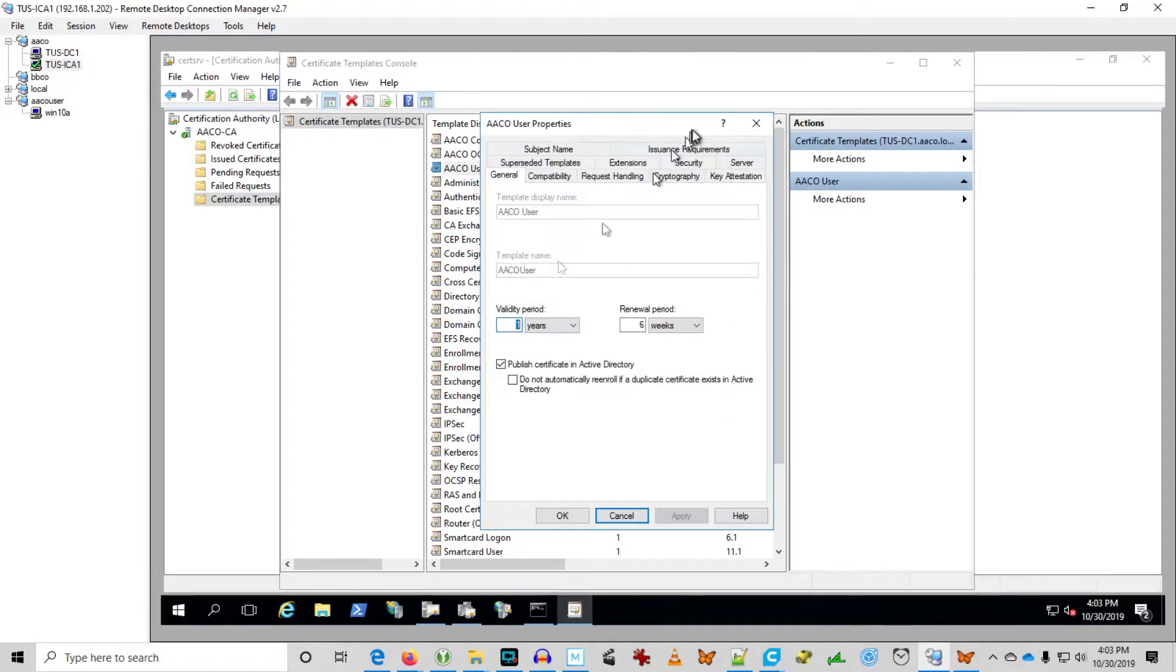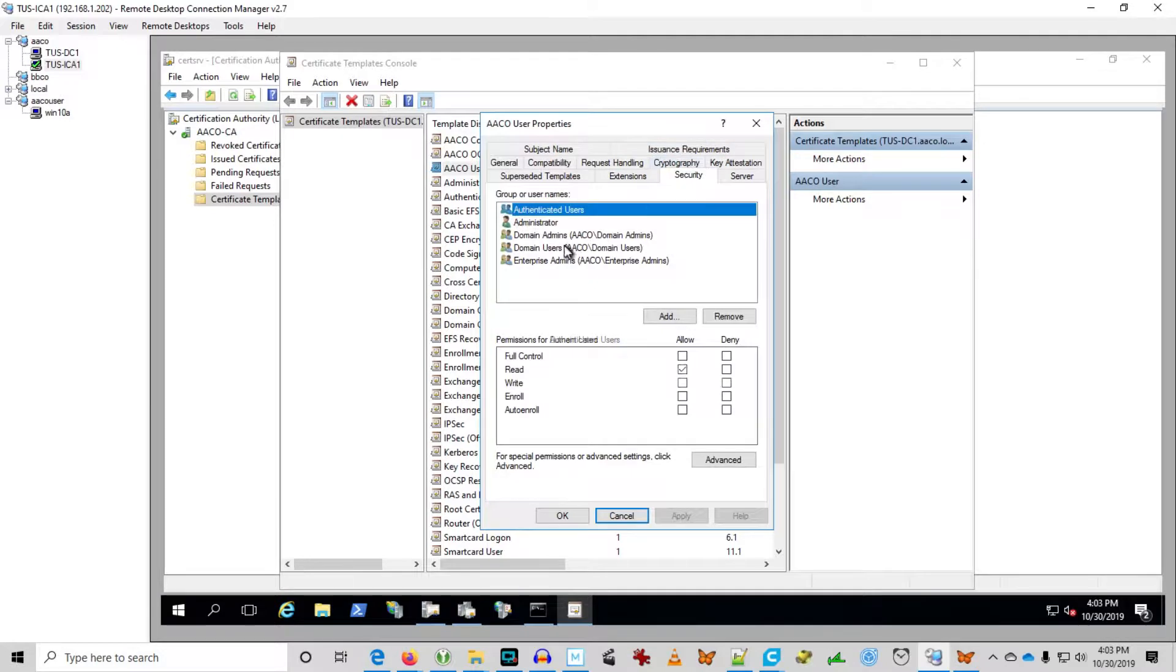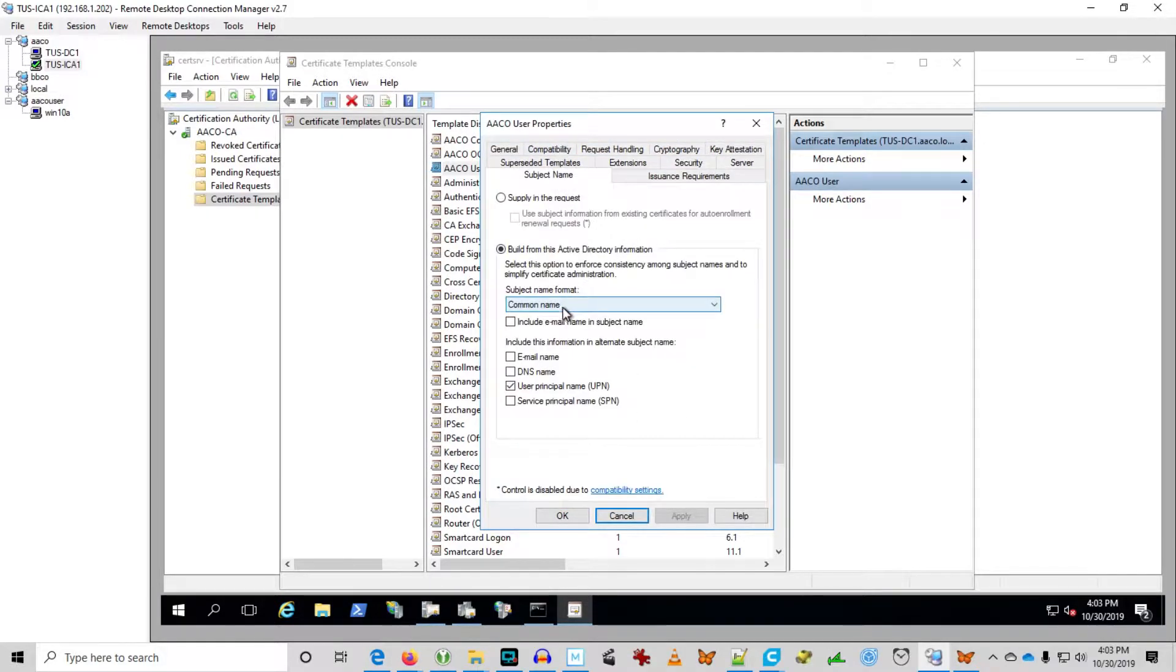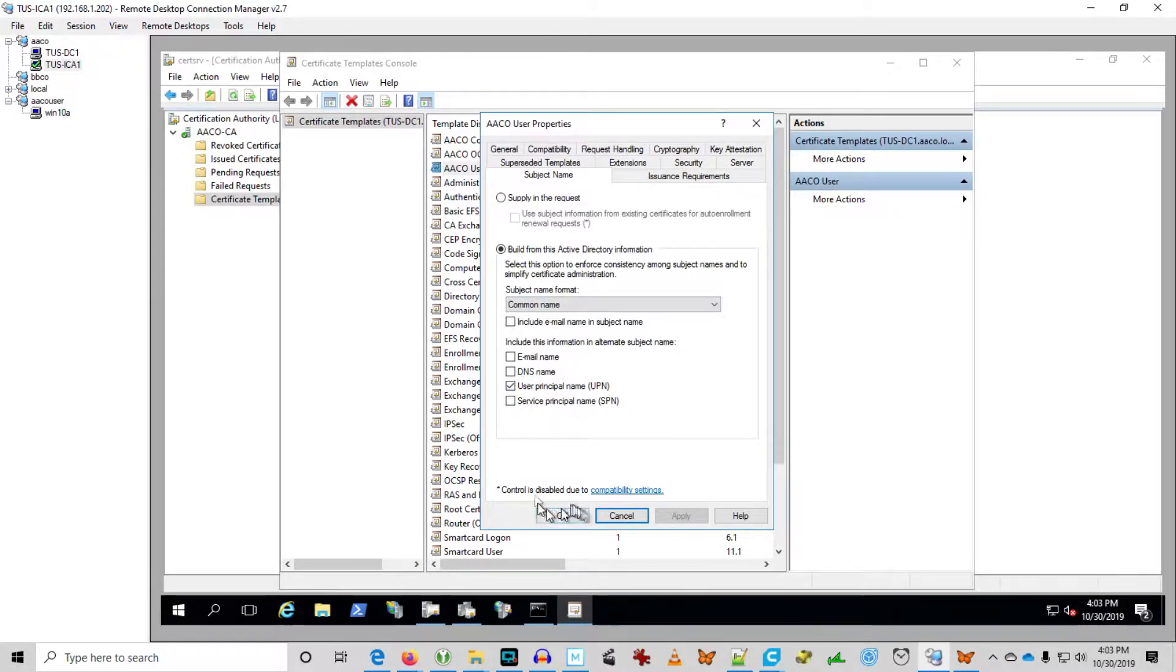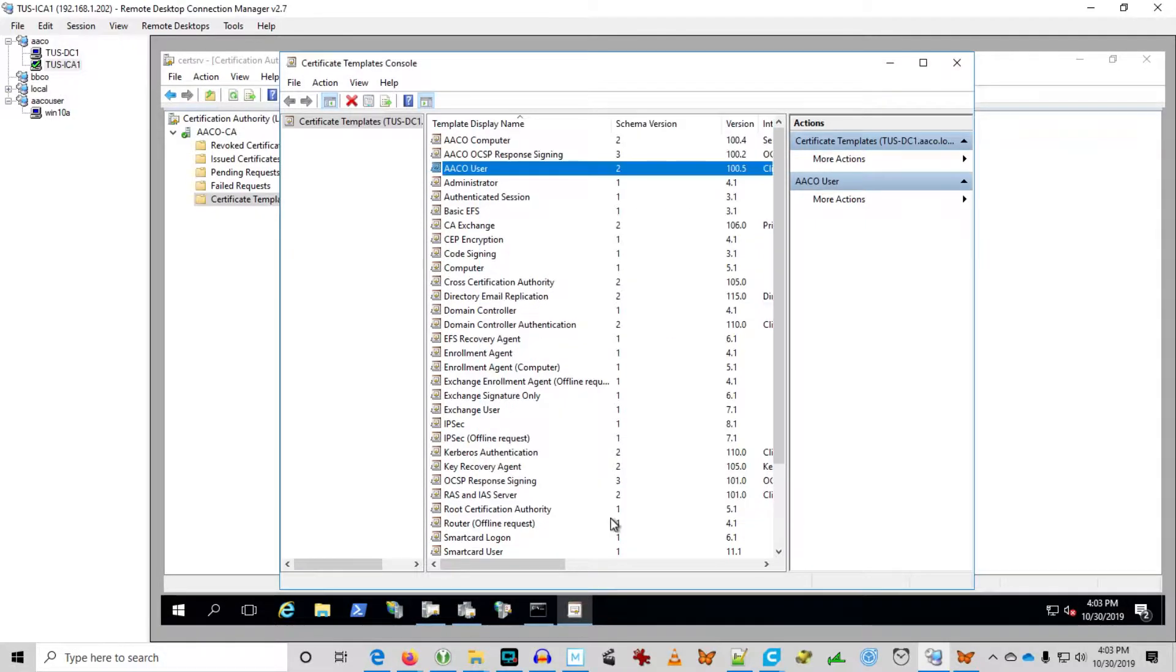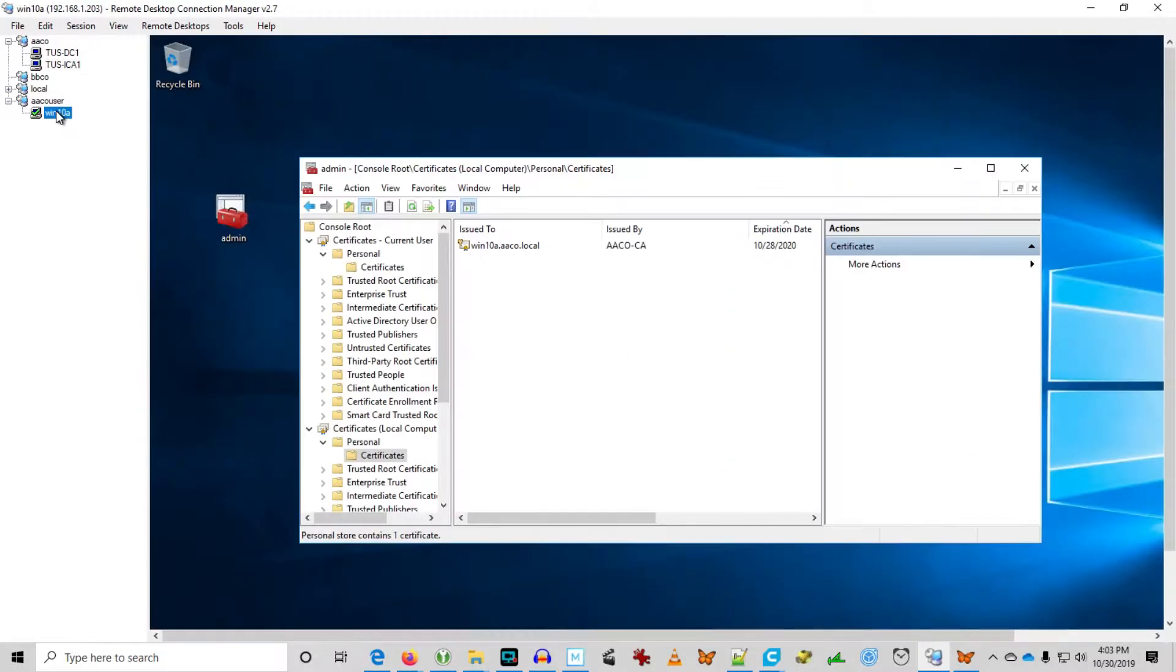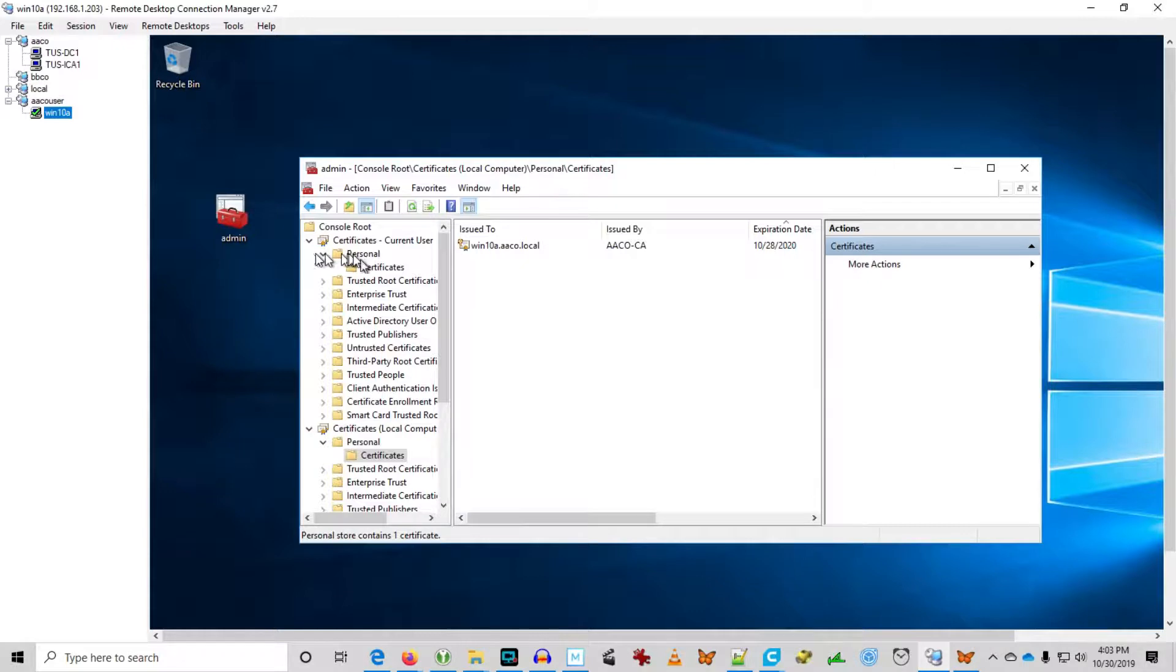Again, domain users: read, enroll, auto-enroll. Here I'm using common name and user principal name because I don't have email in the environment. So there is no email address. If you attempted to issue that certificate, then it wouldn't work because there's no email address.